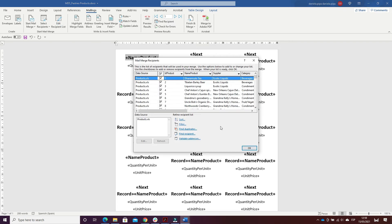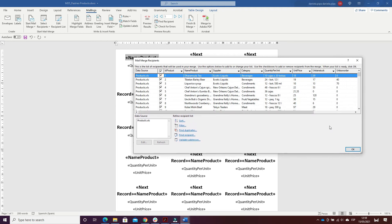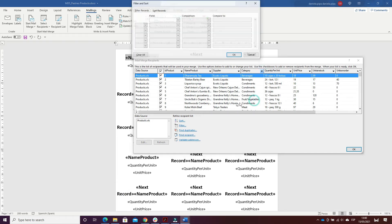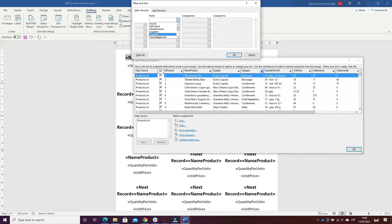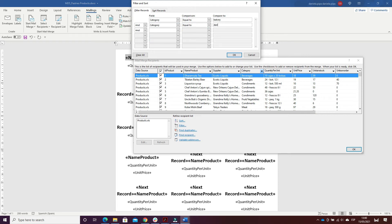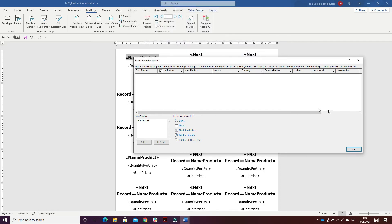Then I clicked on Edit Recipient List and selected the category for pastries, bakery, or dairy. I had a problem because when I inserted all of them, the program doesn't recognize them — it states that there are zero of them. So I chose only one category.